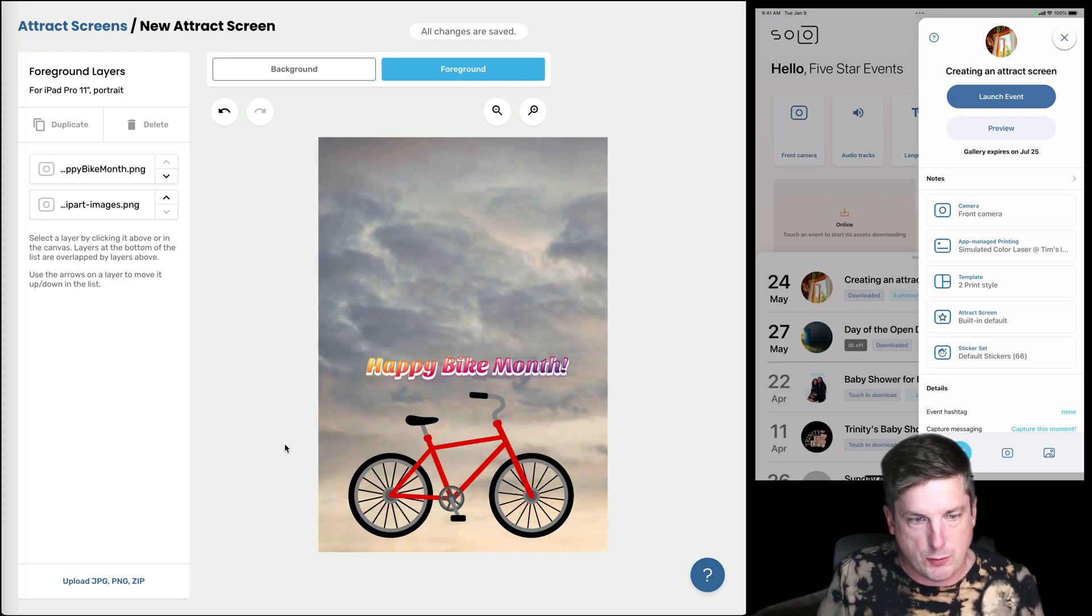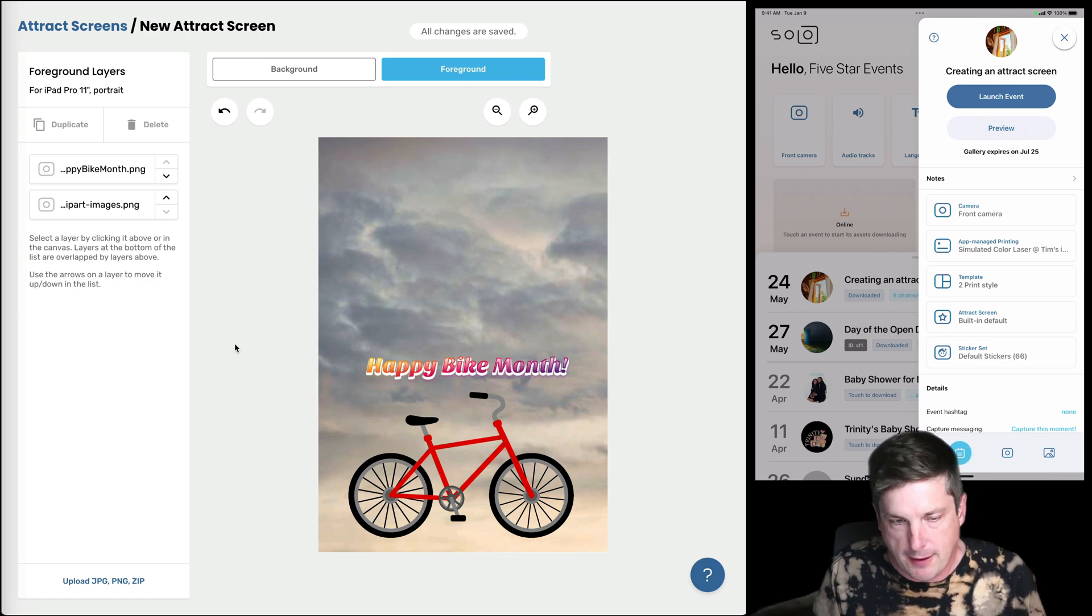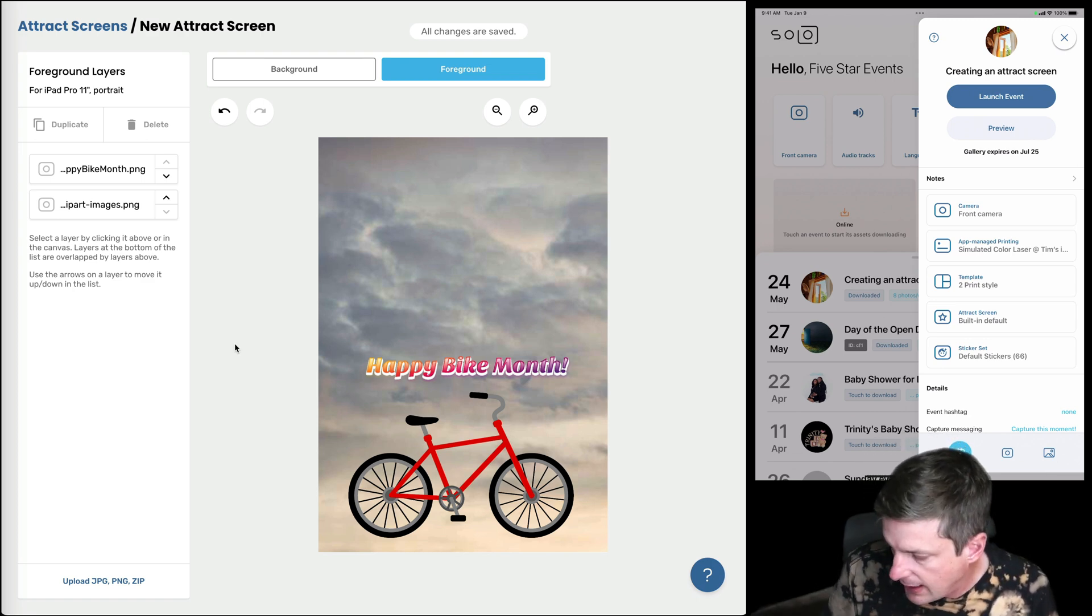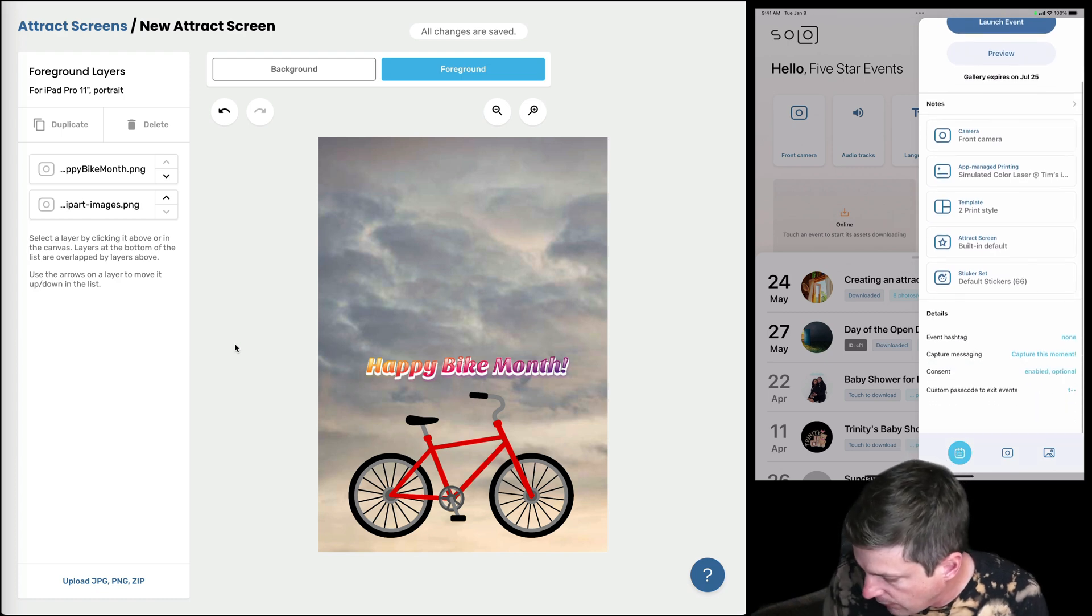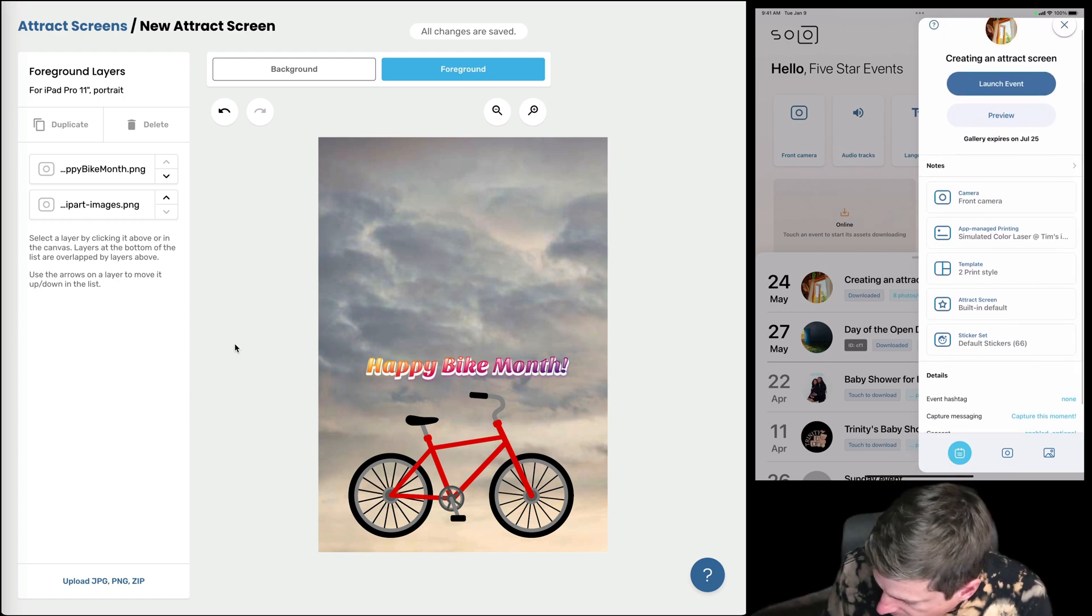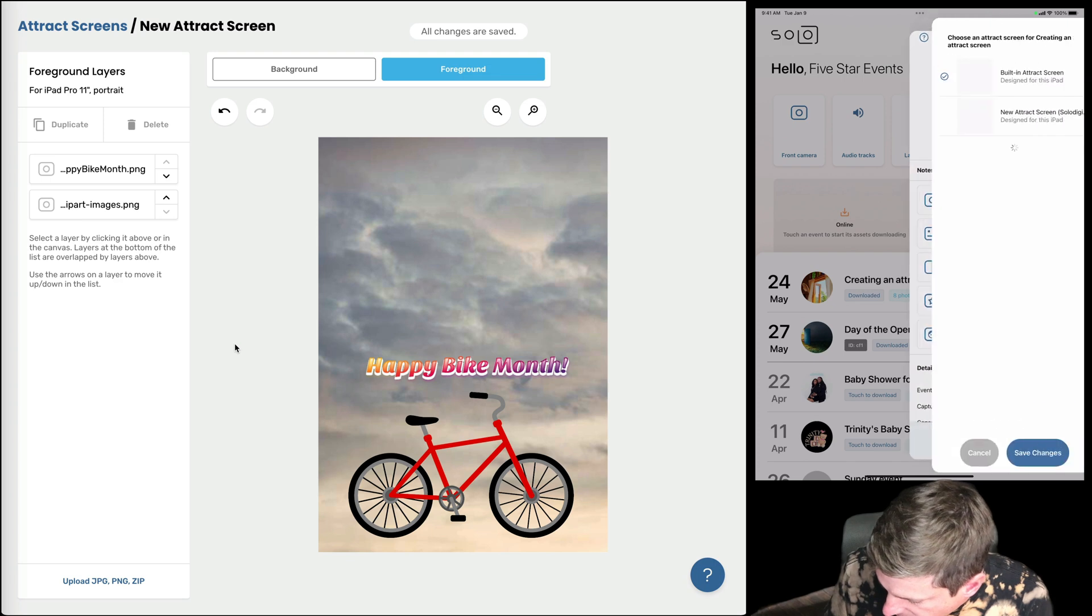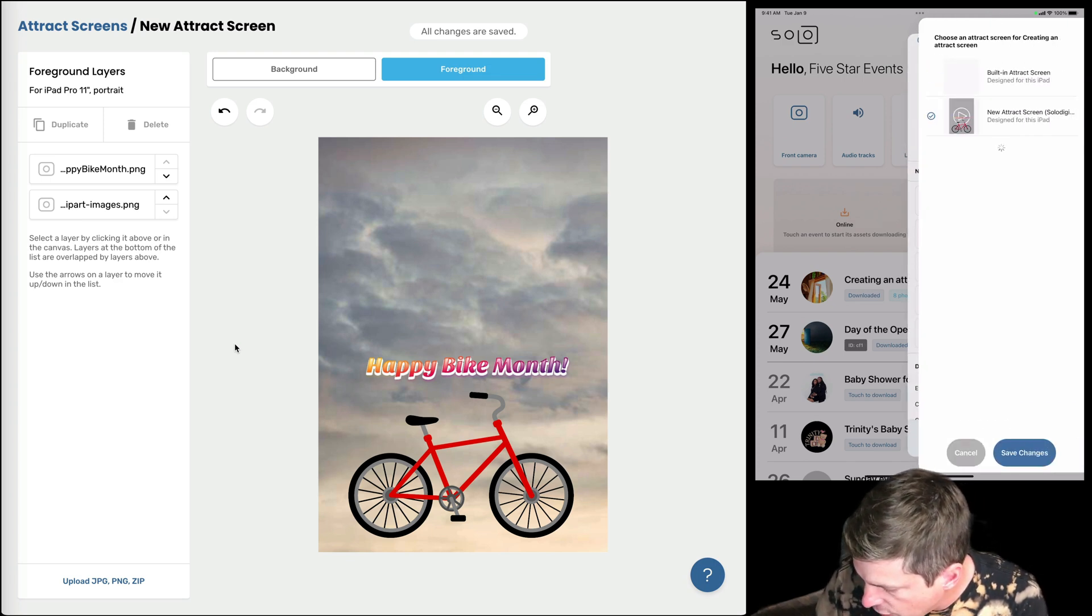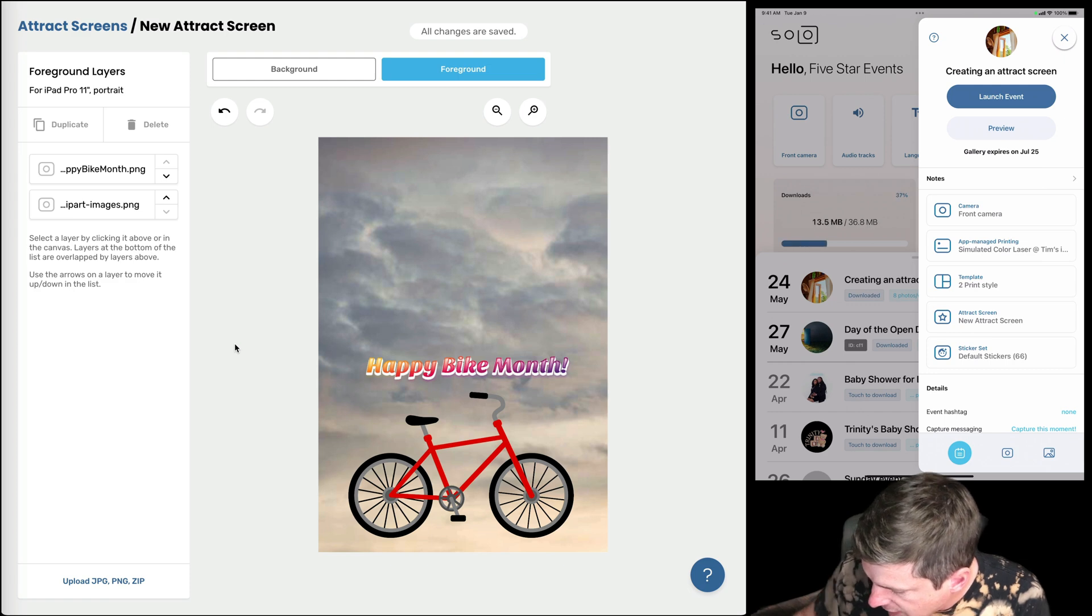So now that we've made this attract screen we have to assign it to the event. And of course we could do that here on the website, but I want to leave the editor up and open. So I'm gonna do that directly here on the iPad on the right hand side. So if I see here I've got that attract screen built-in default. If I touch that there I can now see my new attract screen there. So let's go ahead and save the changes there.